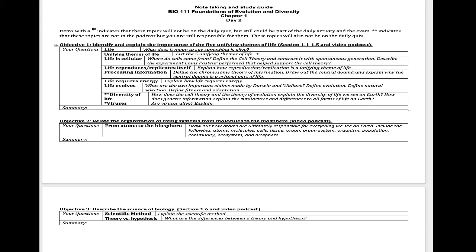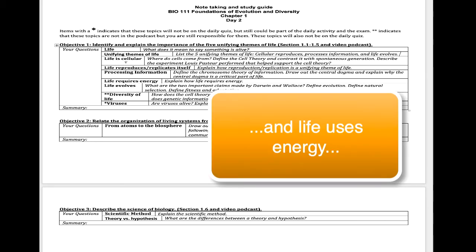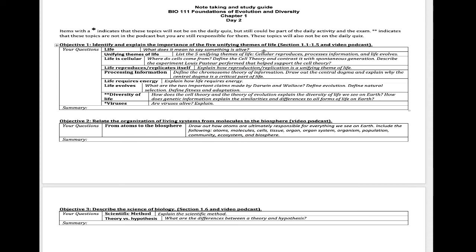You need to answer these questions to understand why we say life is cellular and so forth. I would recommend you either print this off and handwrite it or just type it in. The five unifying themes of life are that life is cellular, life reproduces, life processes information, and life evolves. Each of the next five sections break down these five unifying themes of life, and you'll want to answer all of those questions. You can also put in additional notes, pictures, or links to help you learn the material.